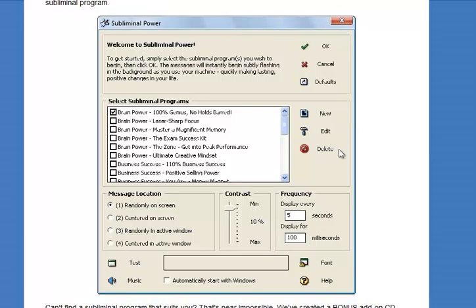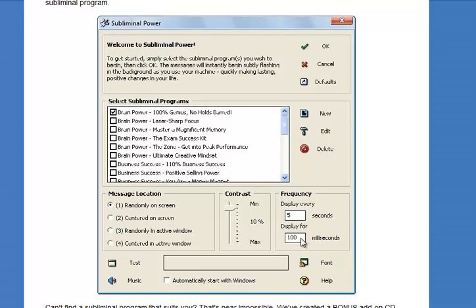Set any of the defaults — they're quite sensible. The defaults are randomly displayed on the screen, but you can choose centred or randomly in the active window or whatever. Just leave the contrast however it's set. Displaying every 5 seconds is good, and display for 100 milliseconds is good.